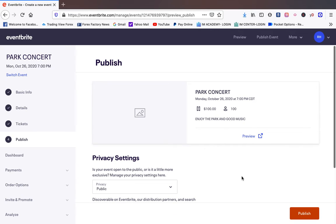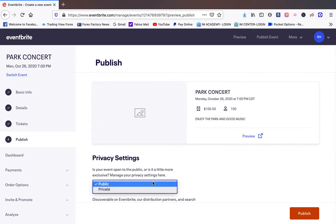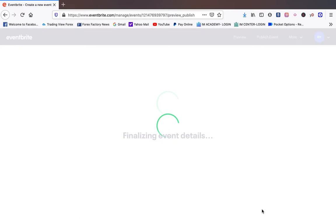We're going to publish our event. It's going to be a public event. You can make it private but public puts it actually on Eventbrite.com and then you want to publish it.